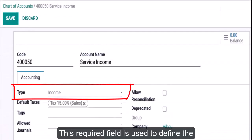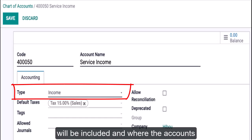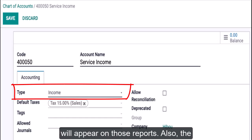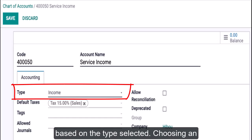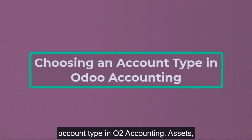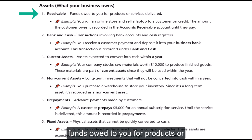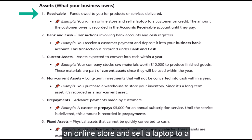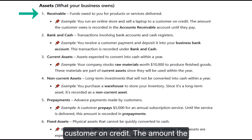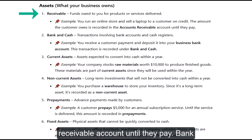The Type field is required and is used to define the financial reports on which the account will be included and where the accounts will appear on those reports. Also, the fields listed in this window will change based on the type selected. Under Assets — Receivable: funds owed to you for products or services delivered. For example, you run an online store and sell a laptop to a customer on credit. The amount the customer owes is recorded in the accounts receivable account until they pay.